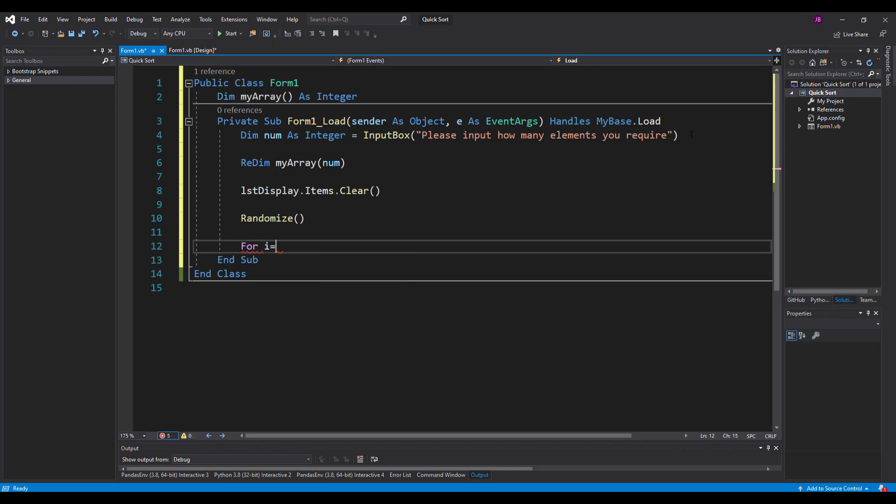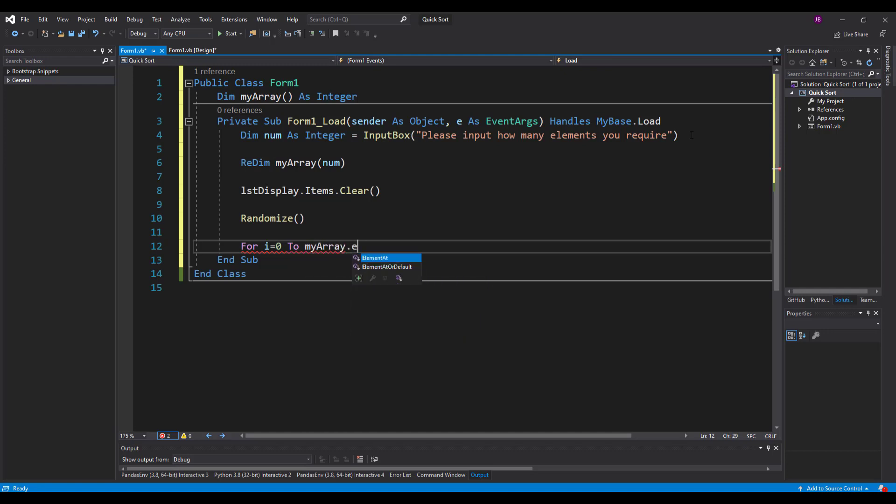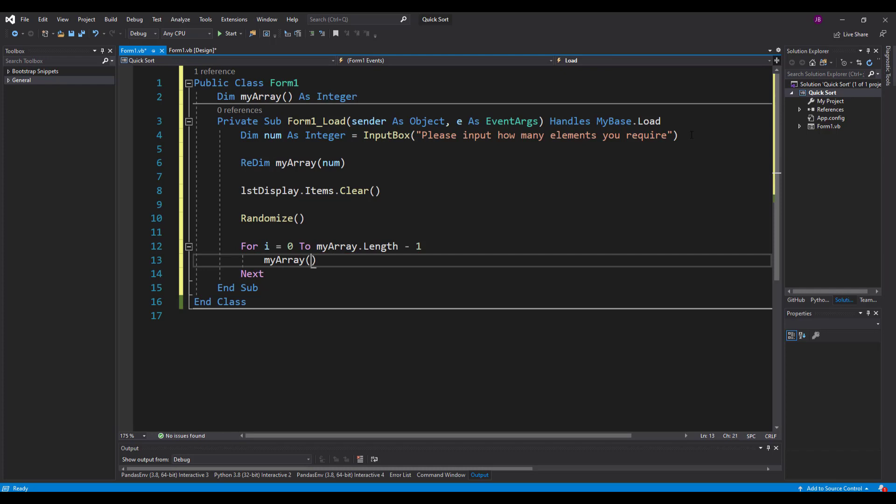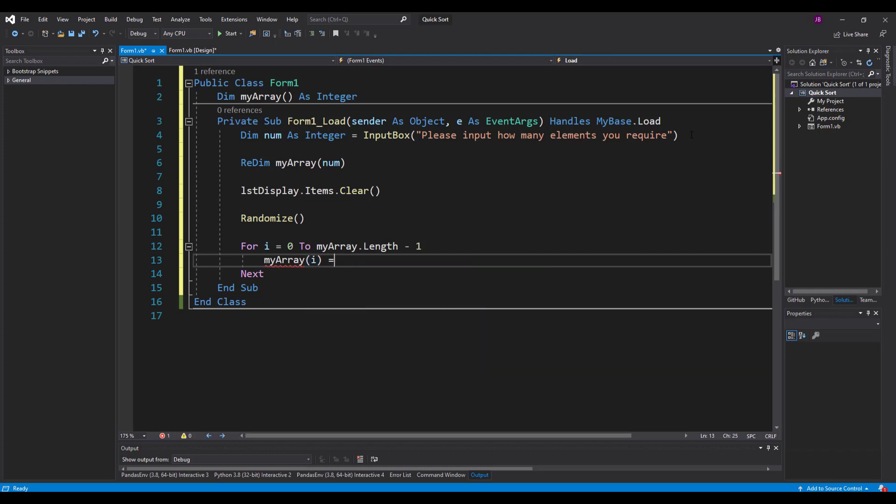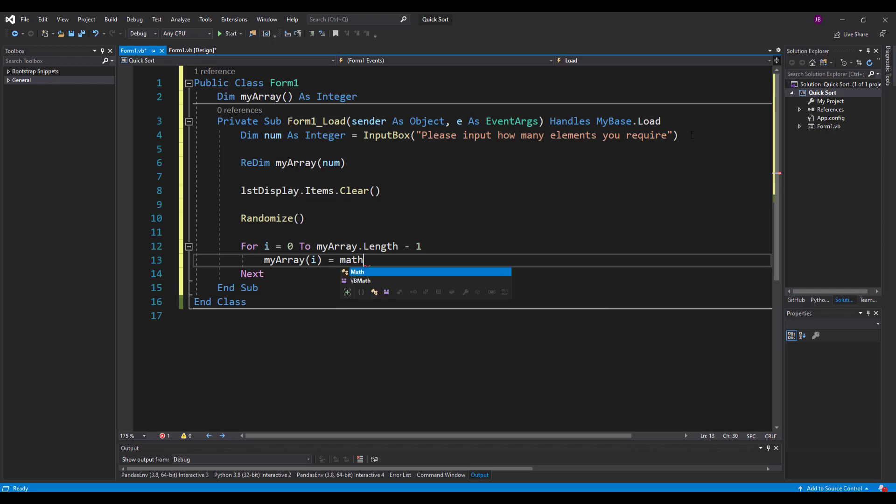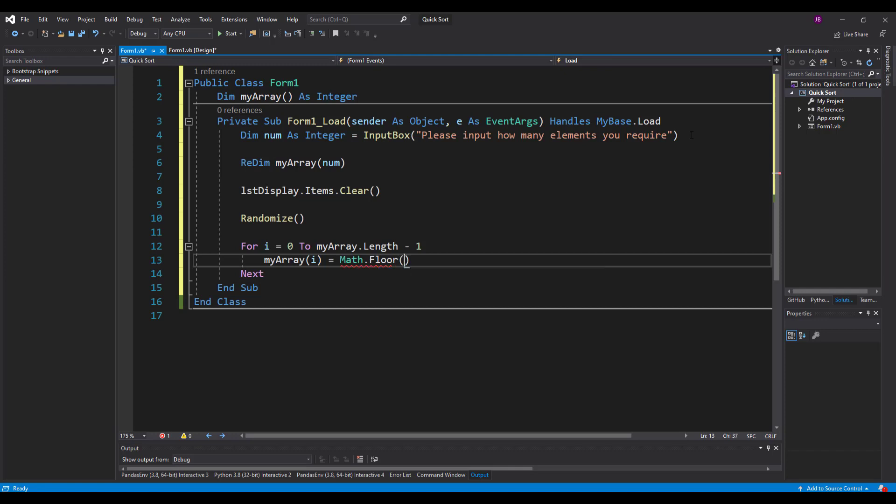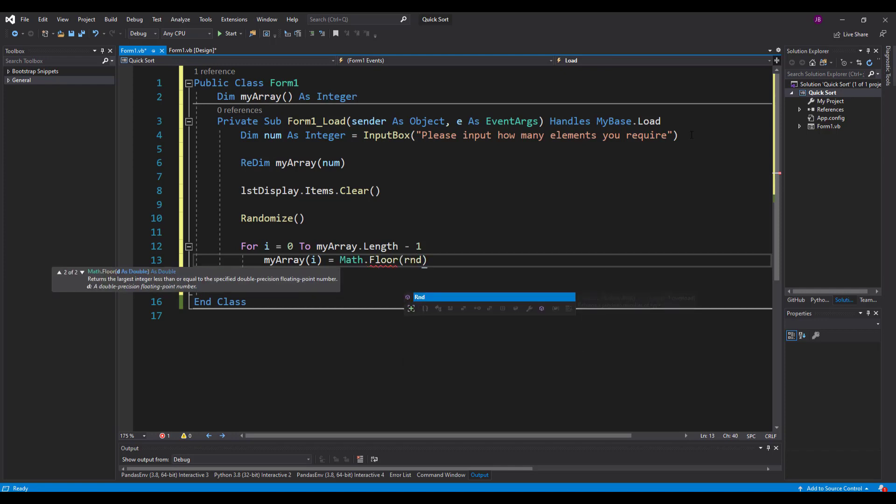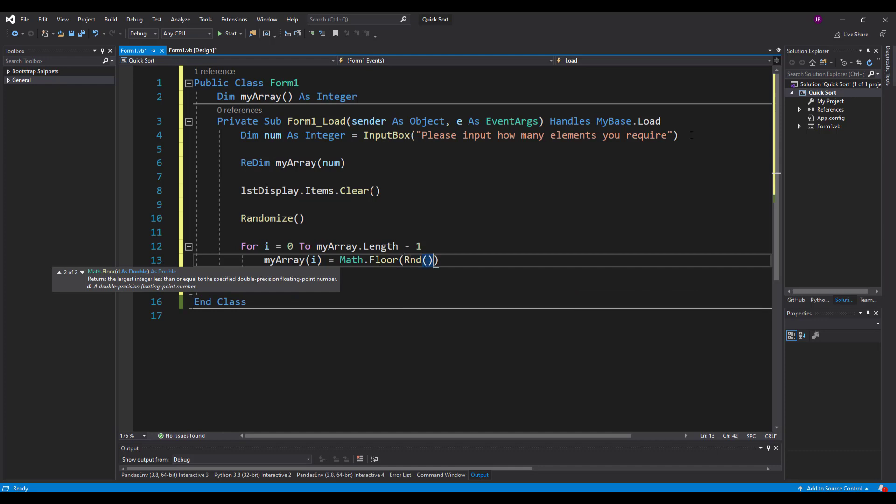What that's going to do is shake up or shuffle all the numbers ready for our random function to be used. And I'll use a for loop because it's a static preconditioned loop for i equals 0 to myarray dot length. Now we're going to minus 1 there because our array starts at 0.